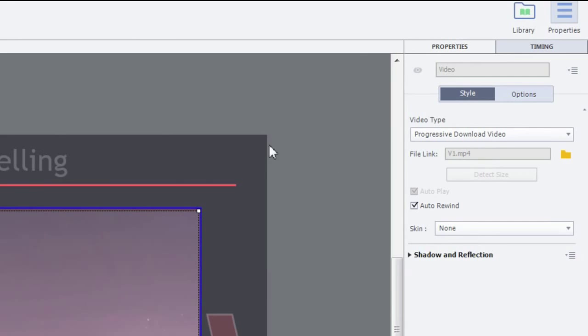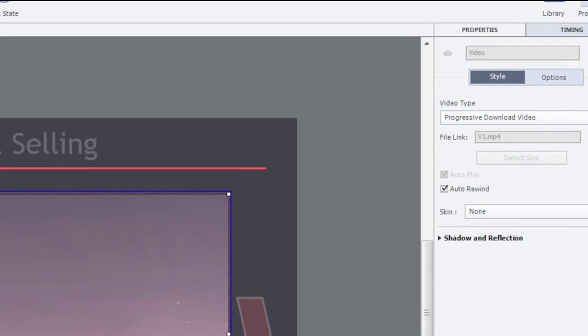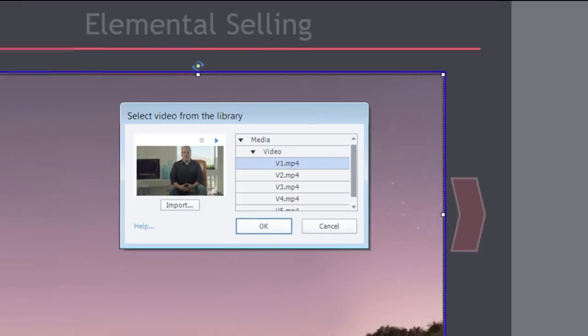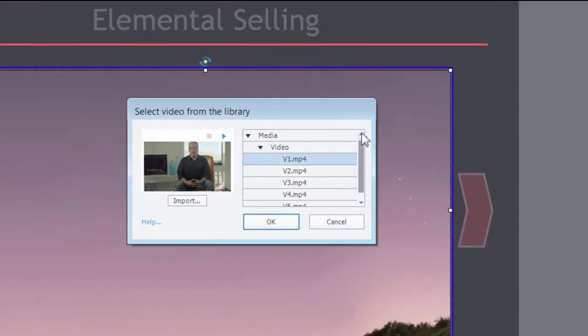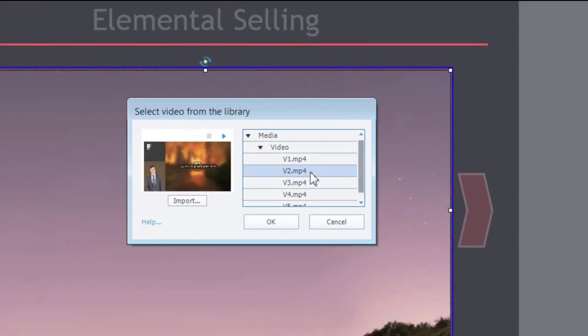Now, go to the Properties Inspector and click the Folder icon next to the File link. Select V2.mp4 to change the video in the state and click OK.